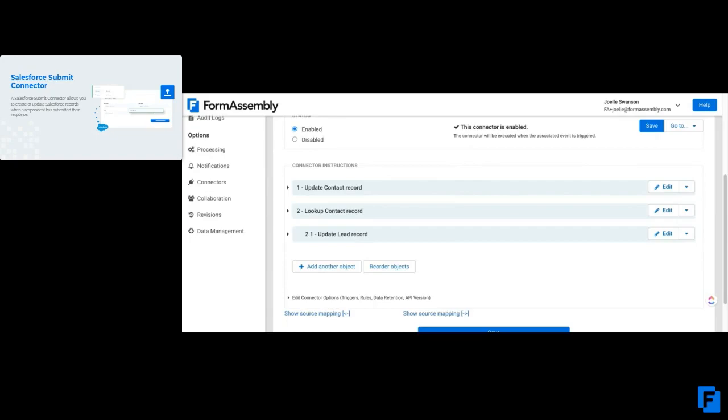You can update it and do whatever you need to do and send that information directly to Salesforce.